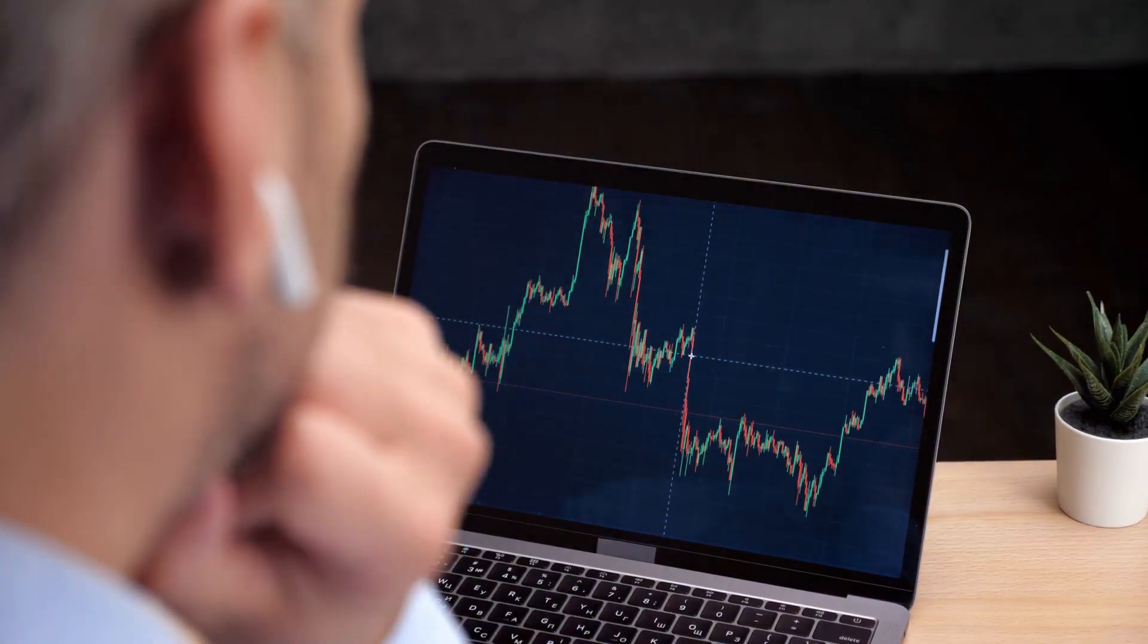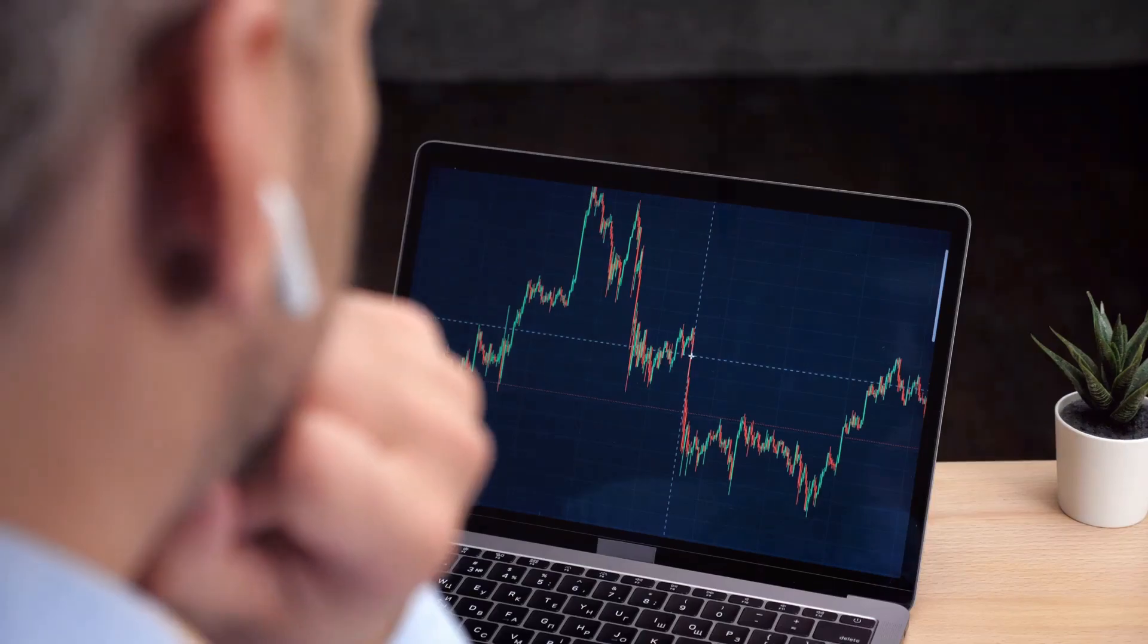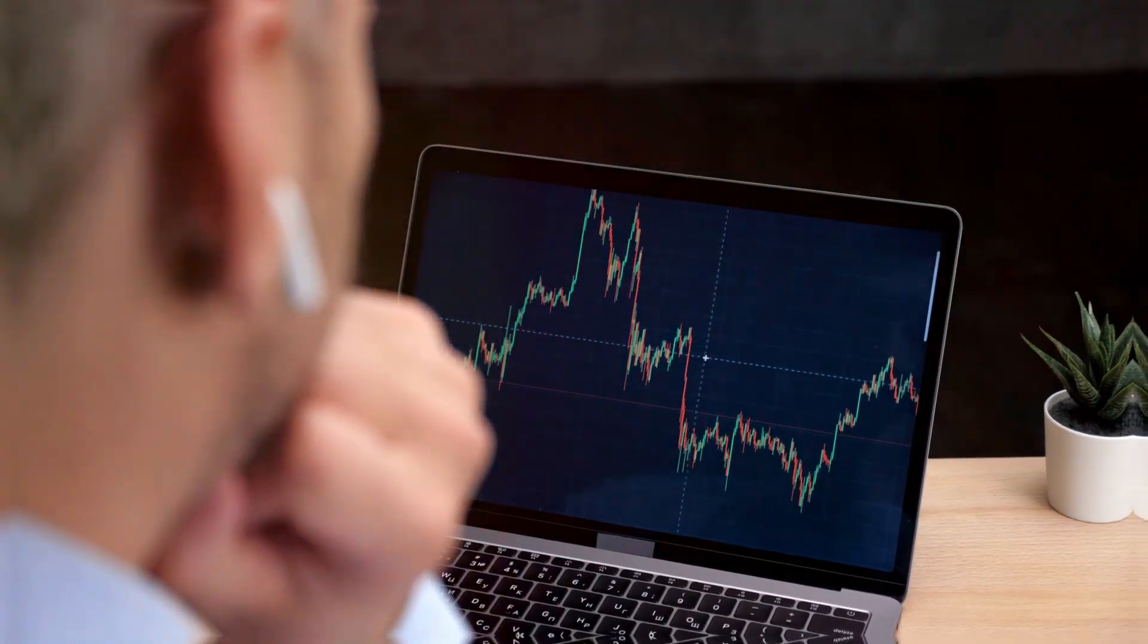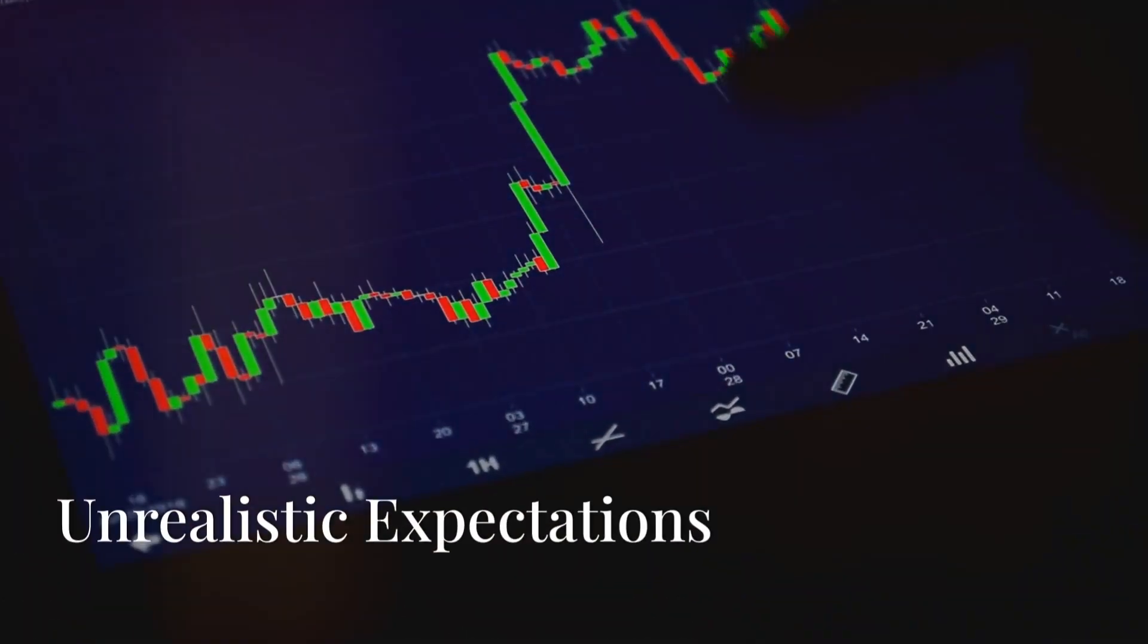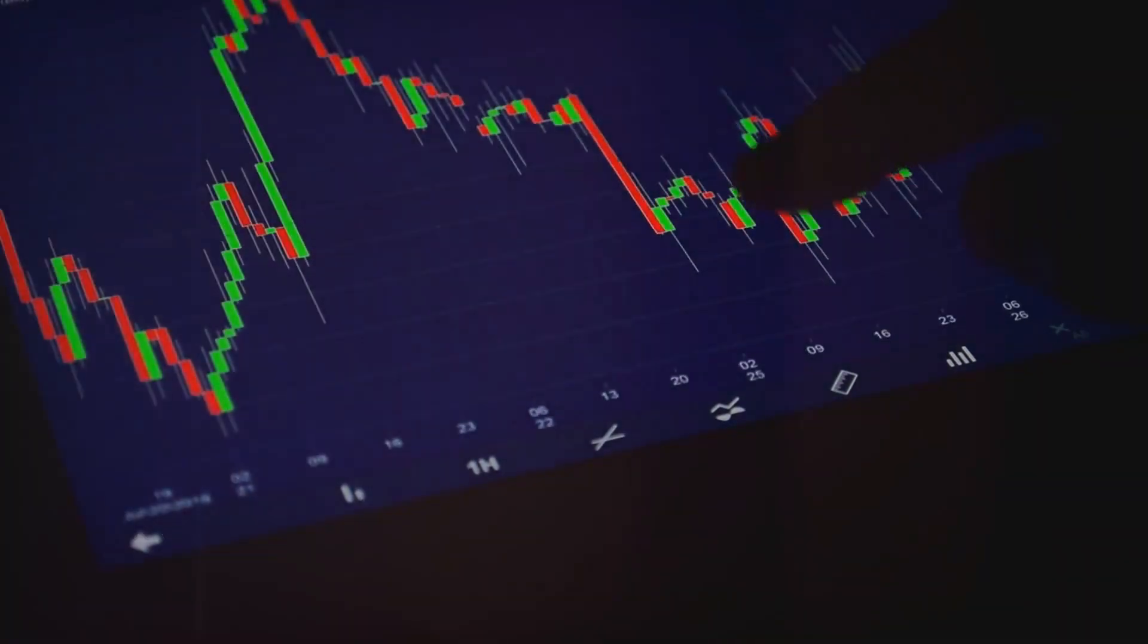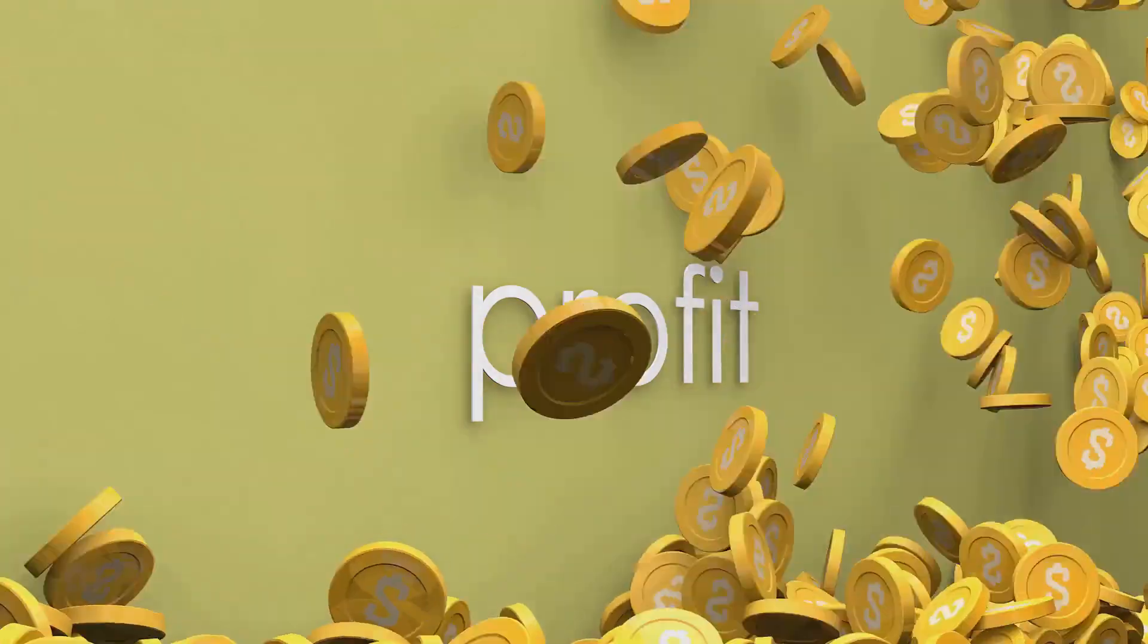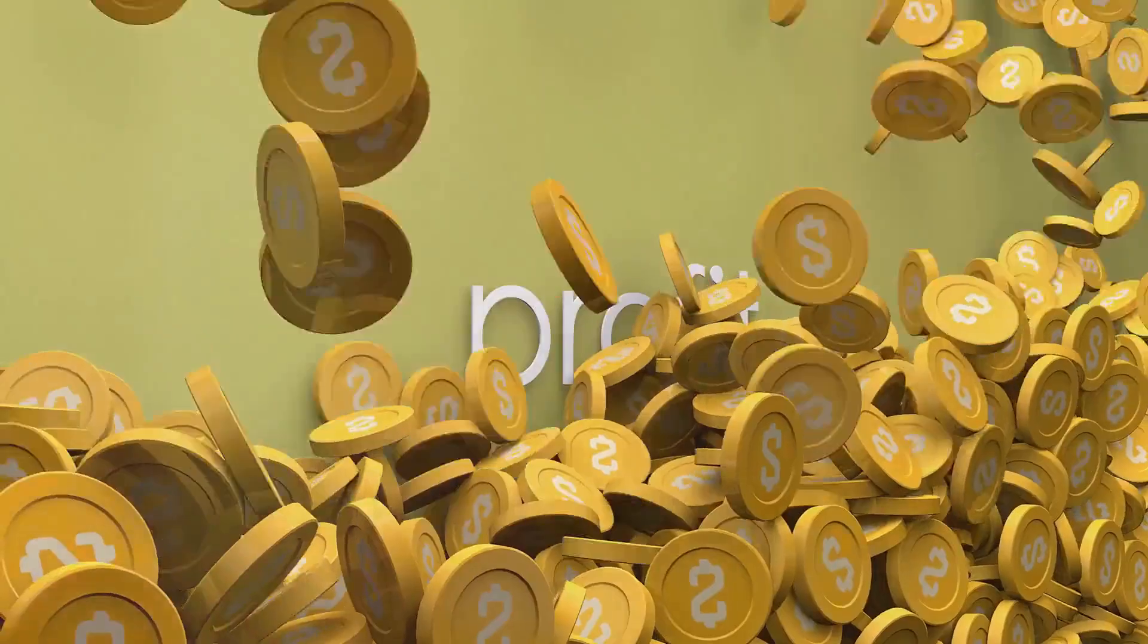Hey trader, are you ready to become a successful trader? Let's talk about five essential traits you need. First up: unrealistic expectations. Yep, you heard me right. Believing that every trade will make you rich overnight can actually push you